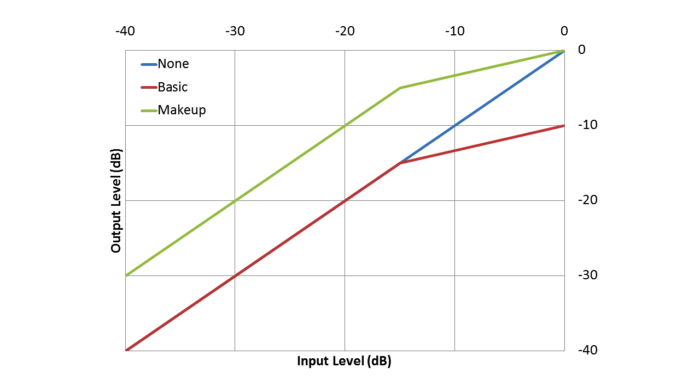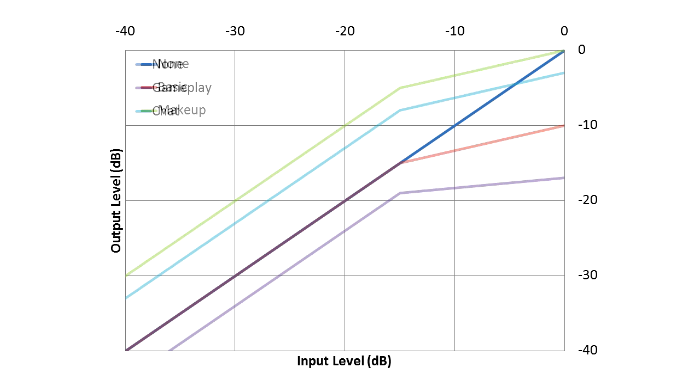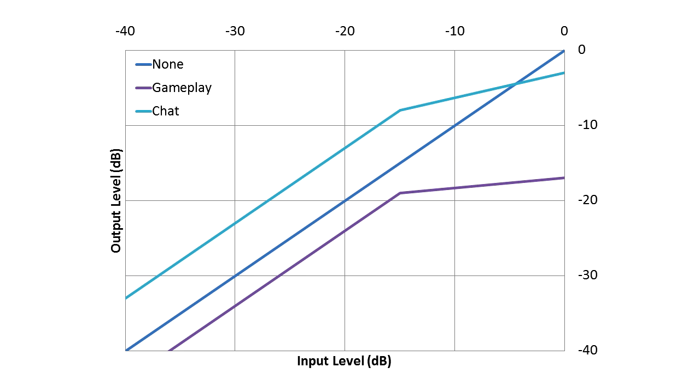As this reduces the maximum volume we have, most compressors have the option to apply makeup gain and correct for that. For my gameplay and chat example, here's roughly what those curves are going to look like. The gameplay firmly in the background, but you can still hear it while the chat is going to be very easy to hear all around, even when people are speaking quietly.